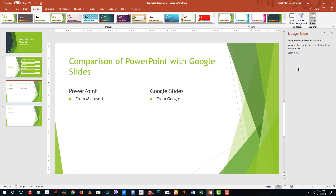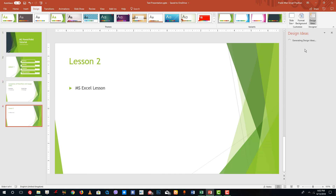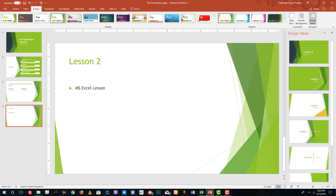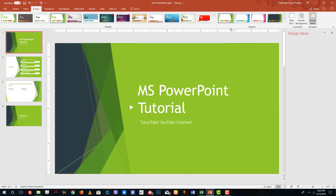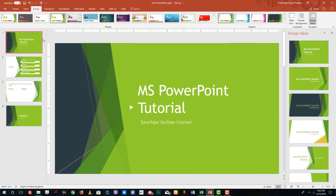You can do the same for other slides as well. There may or may not be design ideas available for each slide, but you can easily explore multiple design options. You can also choose a color theme — for example, here is the green color theme.